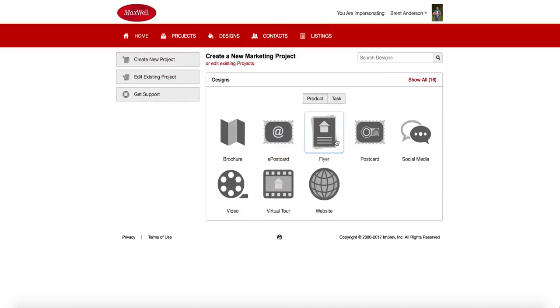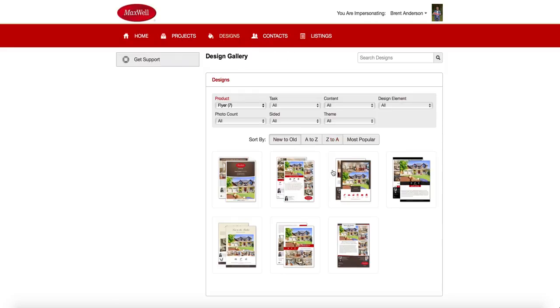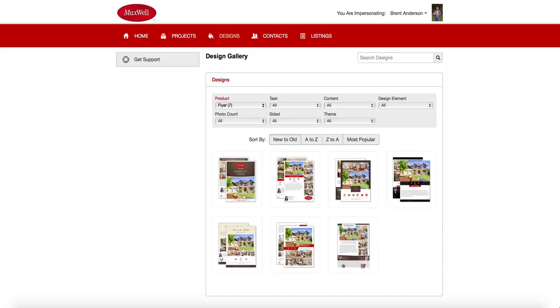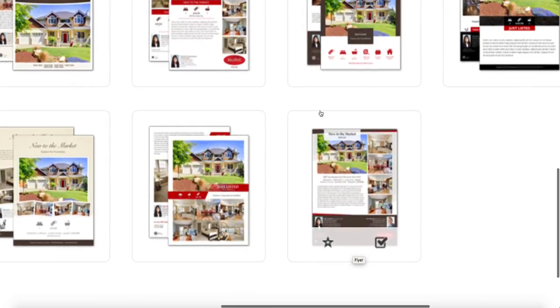So I'm going to start with a flyer. And all I have to do here is just simply click on the flyer button. Now, this gives me seven different templates for flyers. This one here, you'll notice, is only just a single page. This flyer is a single page.